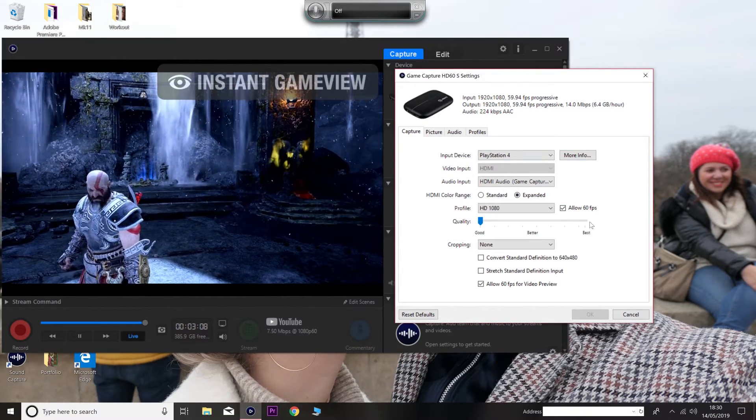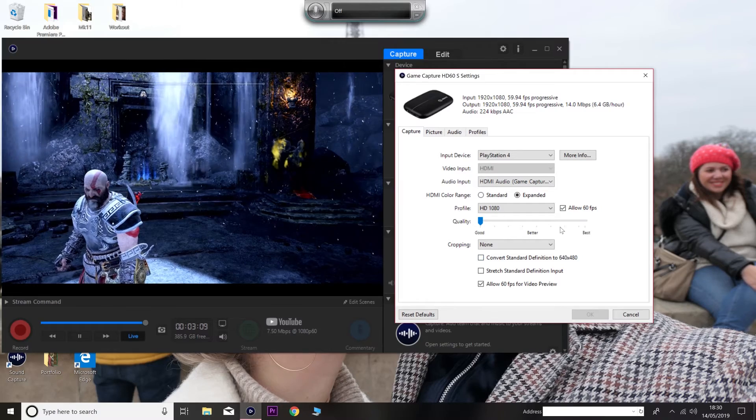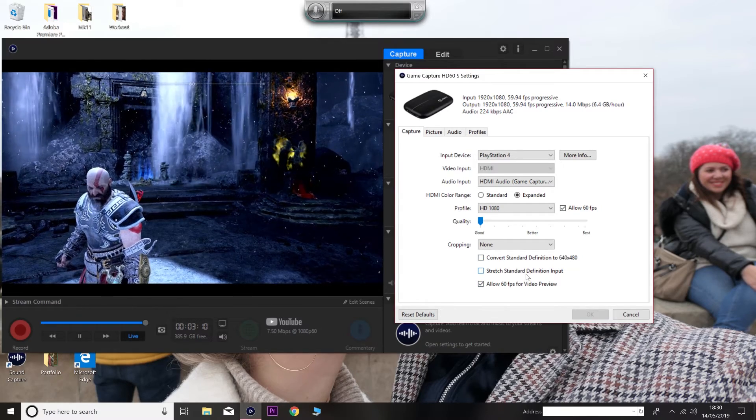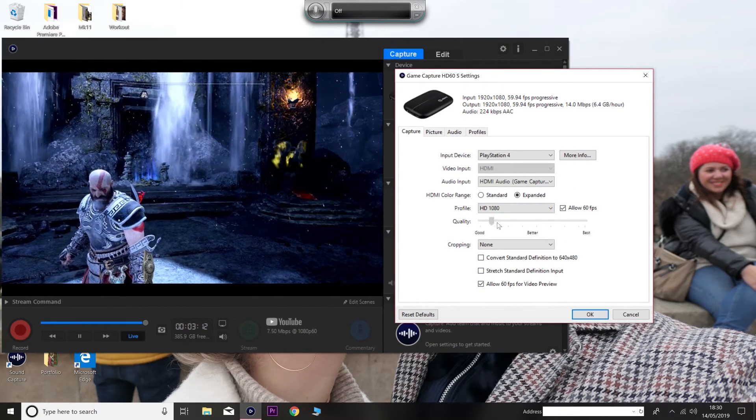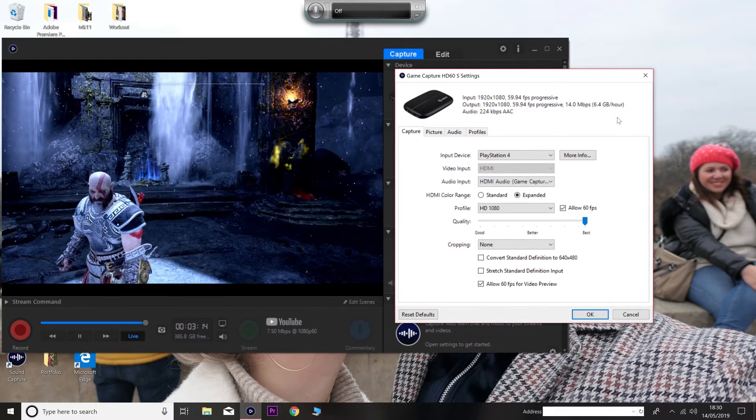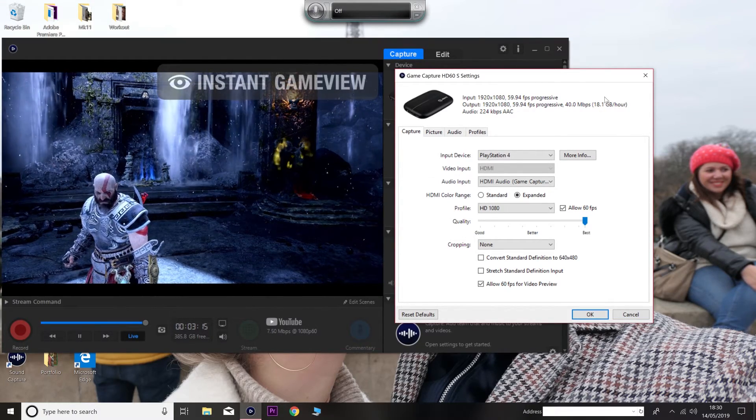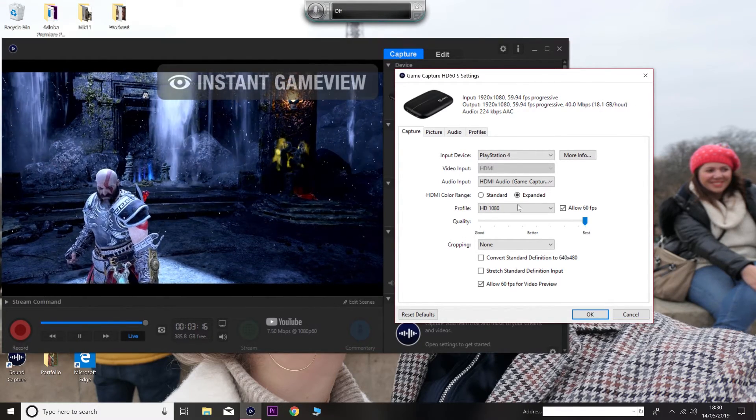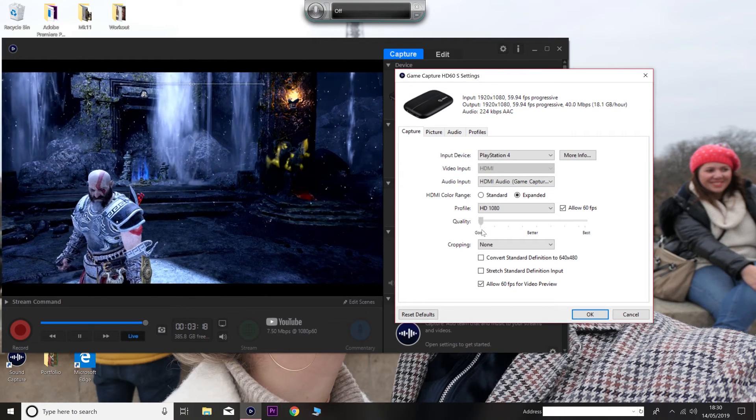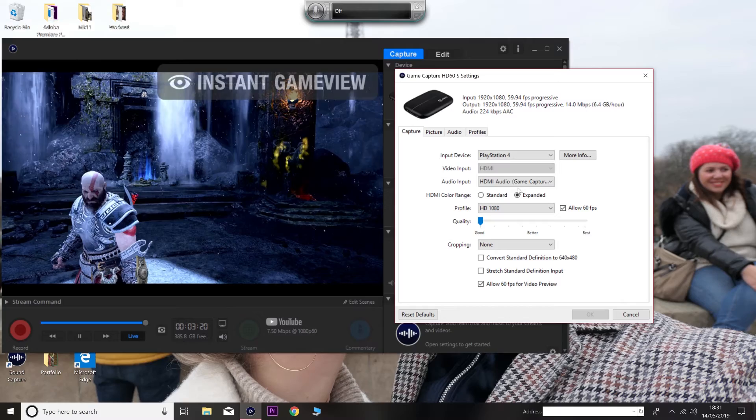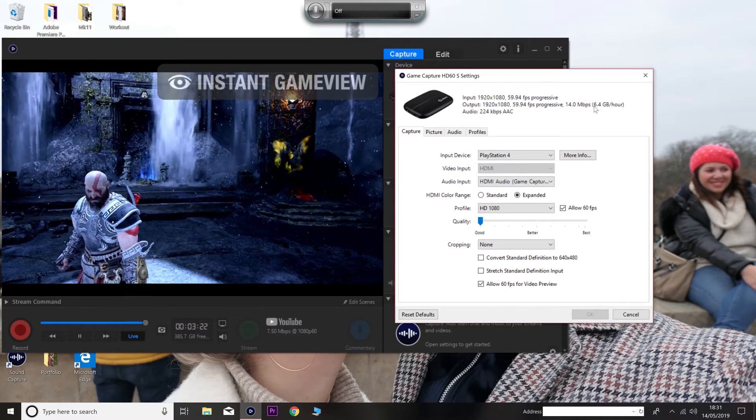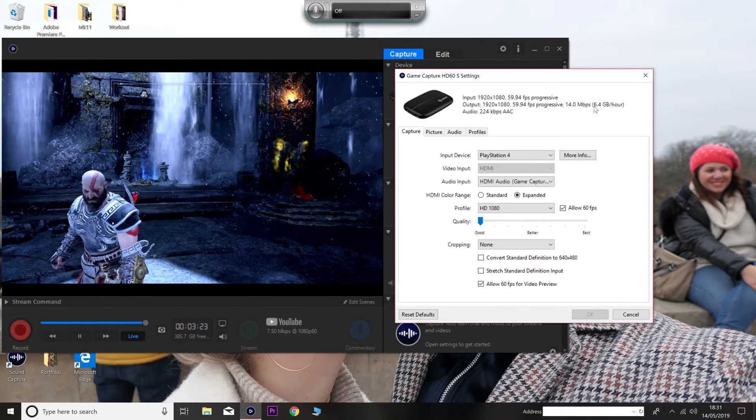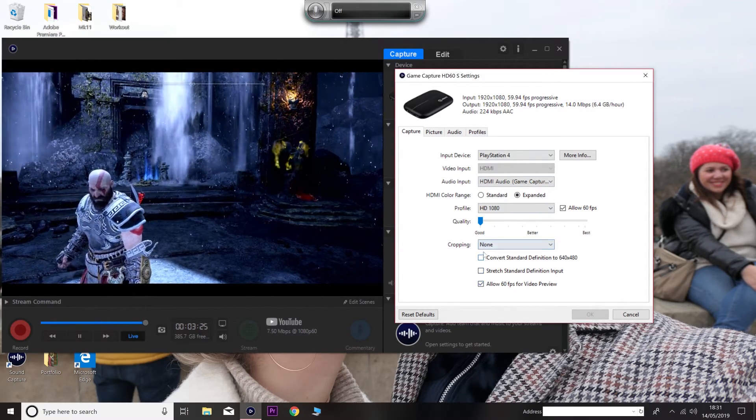Anyway, like I said, playing on best is only for special occasions because it would have about 18 gigabyte per hour, which is absolutely absurd. The amount of time that would take me to edit and render, it's just ridiculous. So I don't bother. I just play them good. And good is only like six per hour, six gigabyte per hour, which is nothing really.